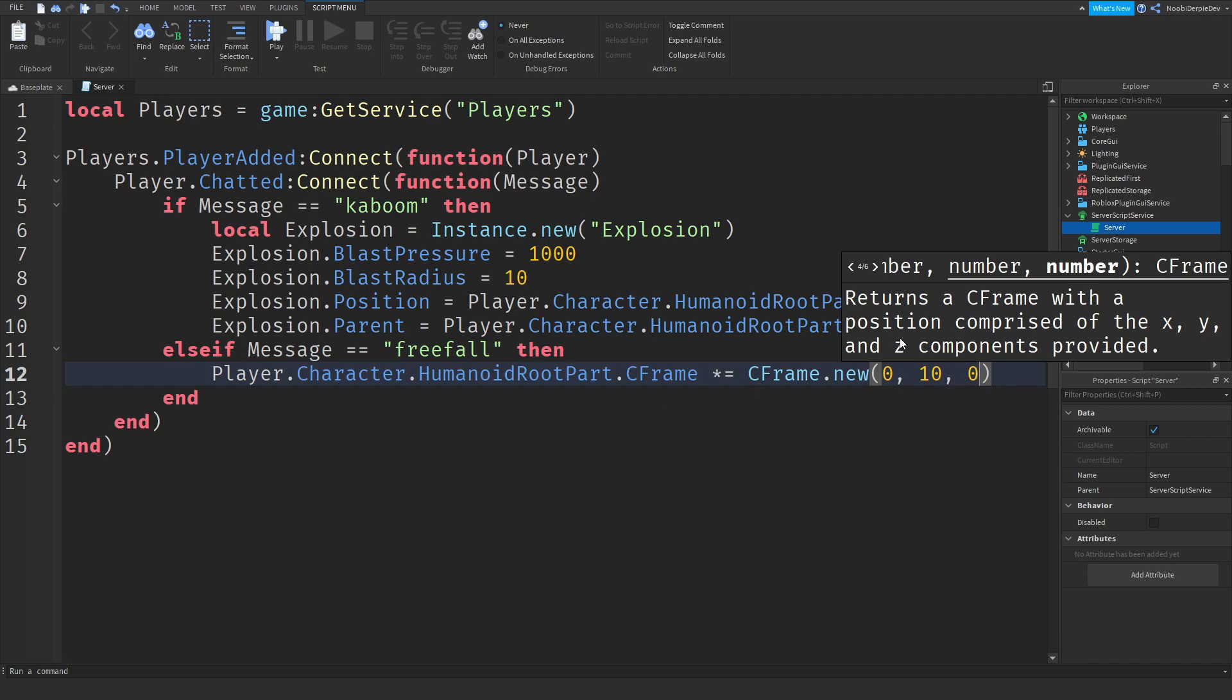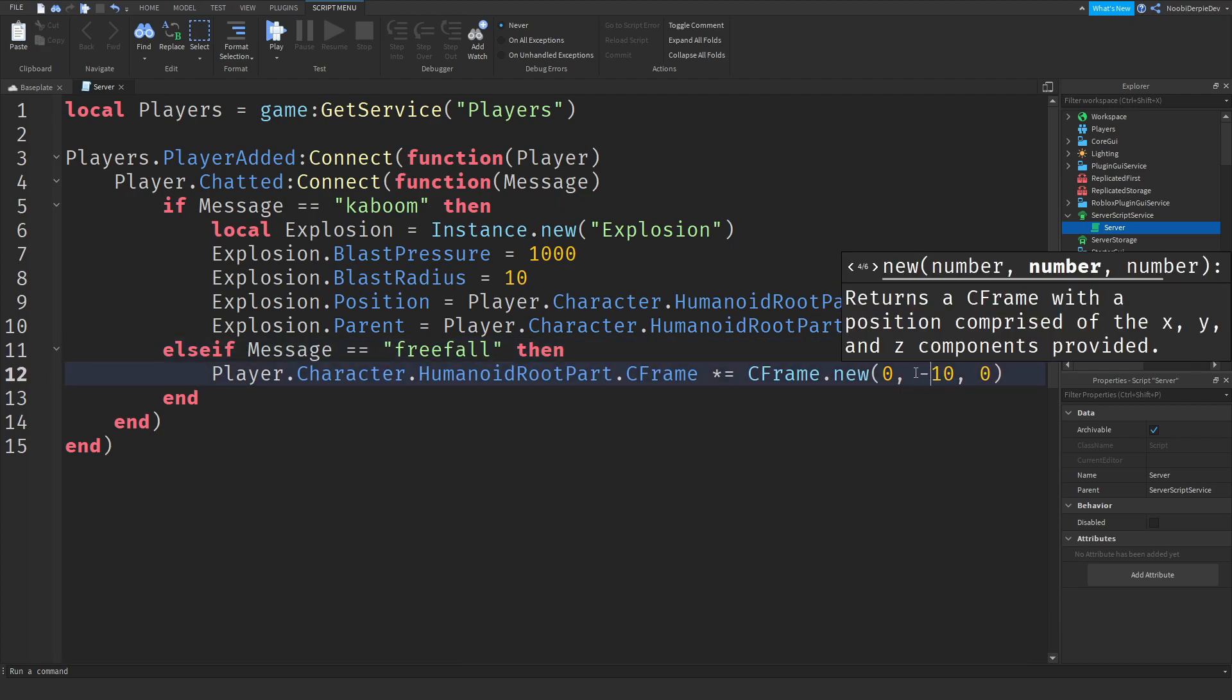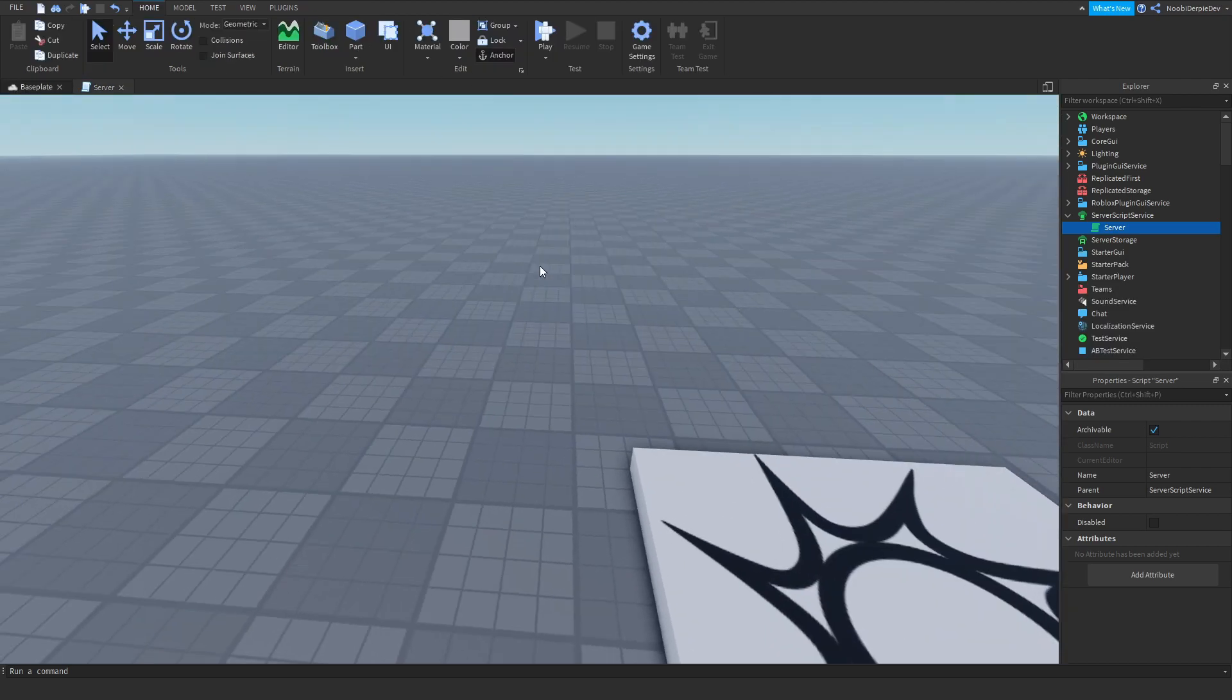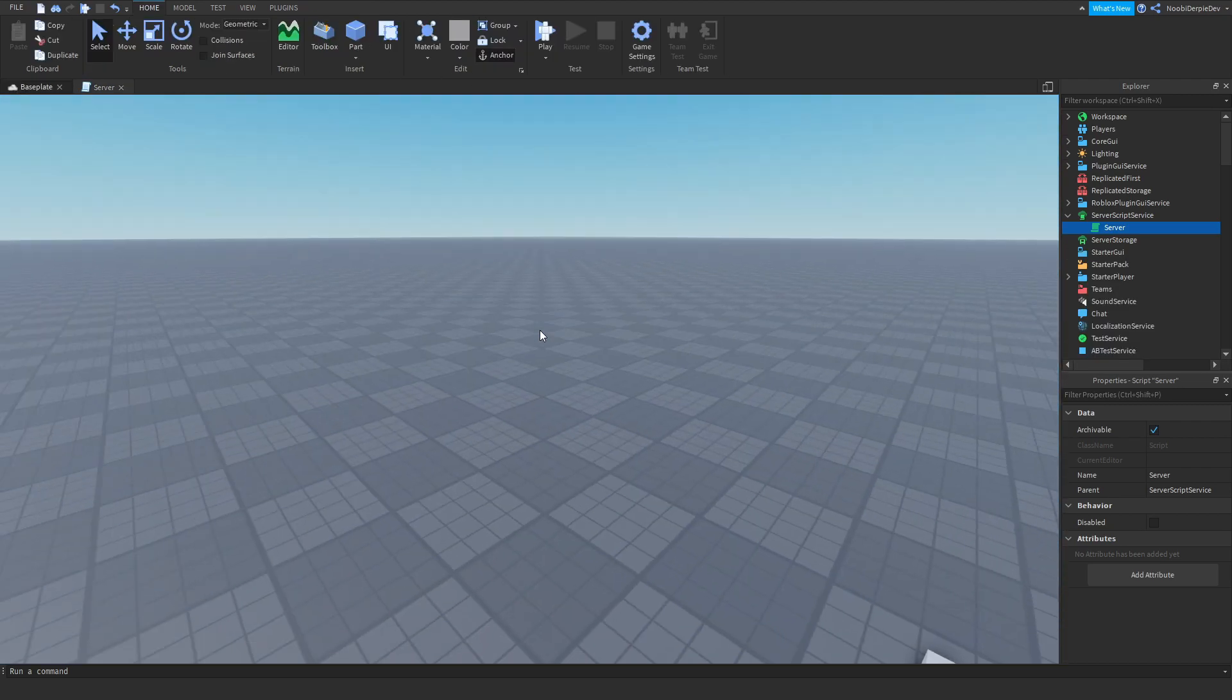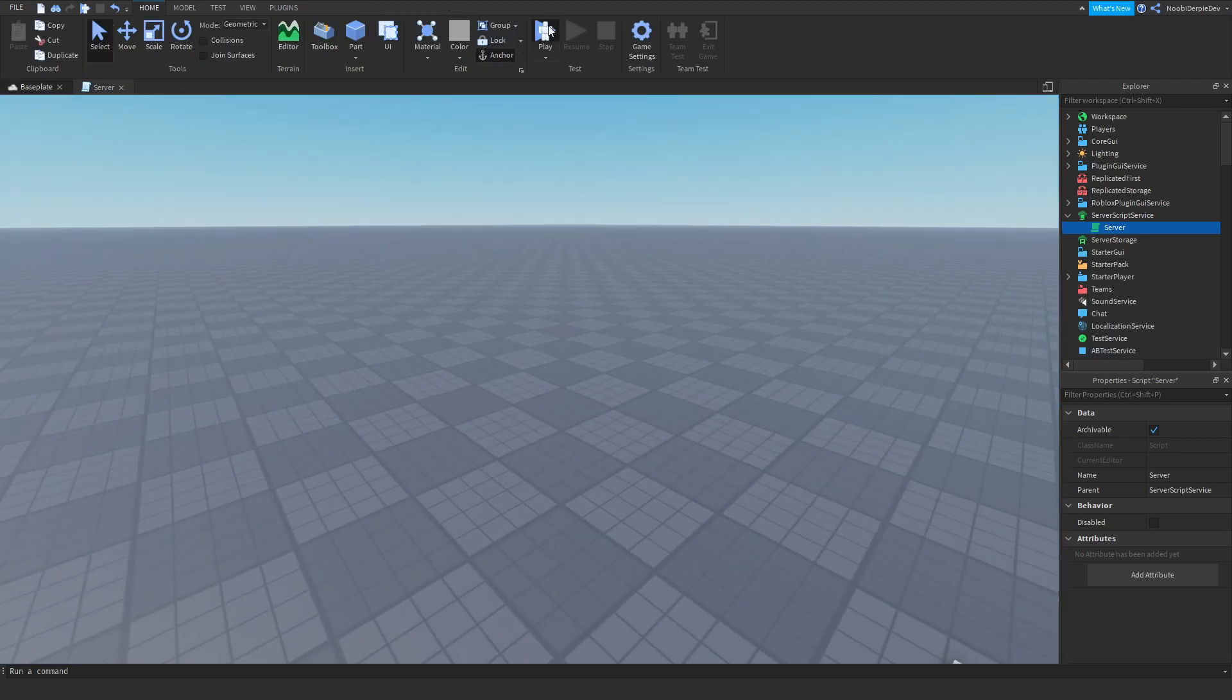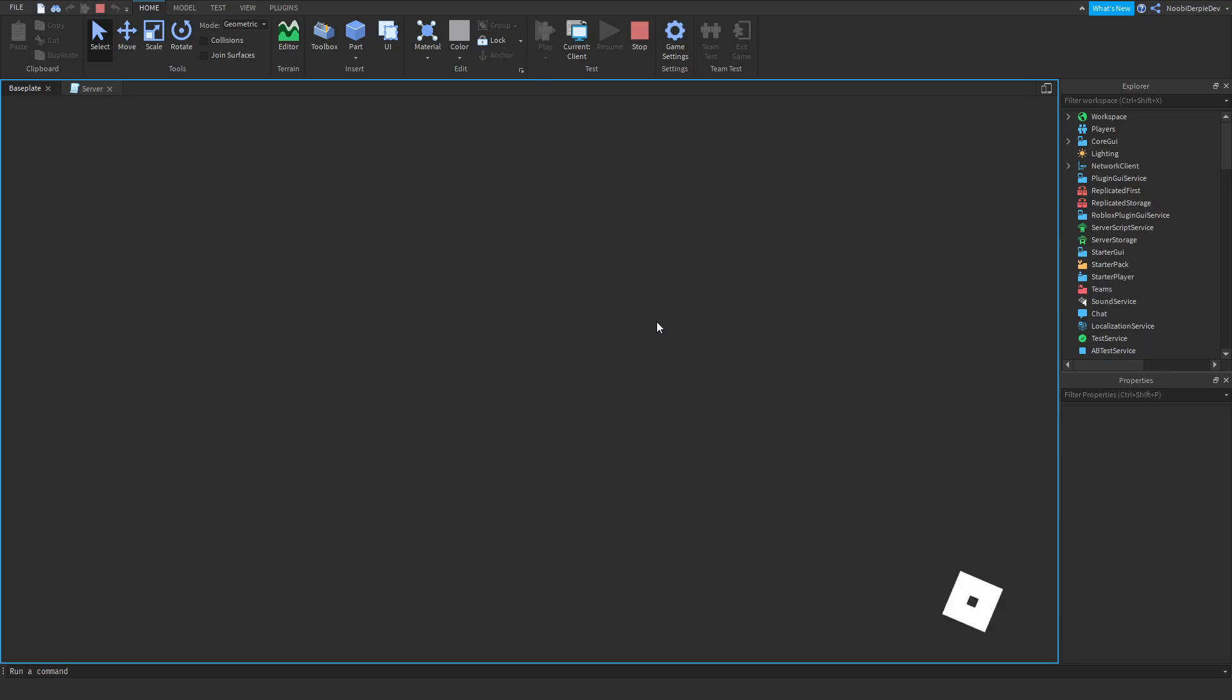But we only need to put the player up in the sky, which is up and down. So positive is up. If you do minus, you would go under the map. But as I said, freefalling means from up to bottom. So we're going to do times a thousand. So we're going to be placed up a thousand blocks up in the sky.